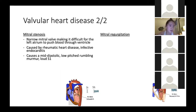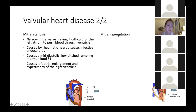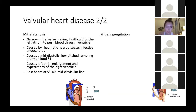With mitral stenosis, you get hypertrophy of the right ventricle. And with your OSCEs, you can say that it's best heard at the 5th intercostal space, mid-clavicular line.